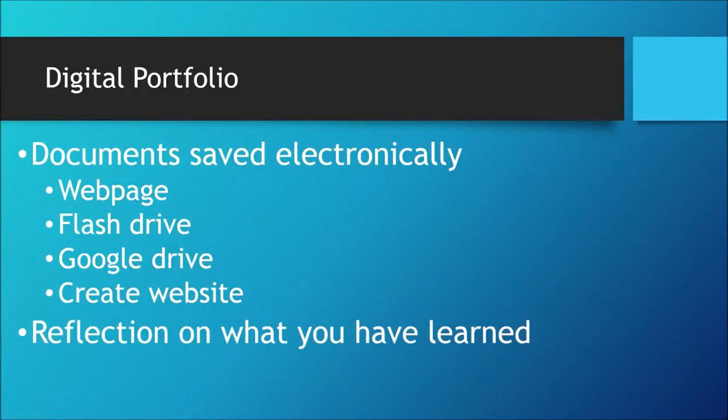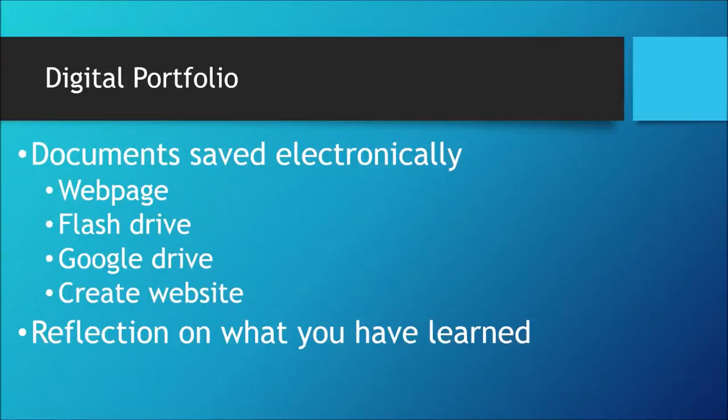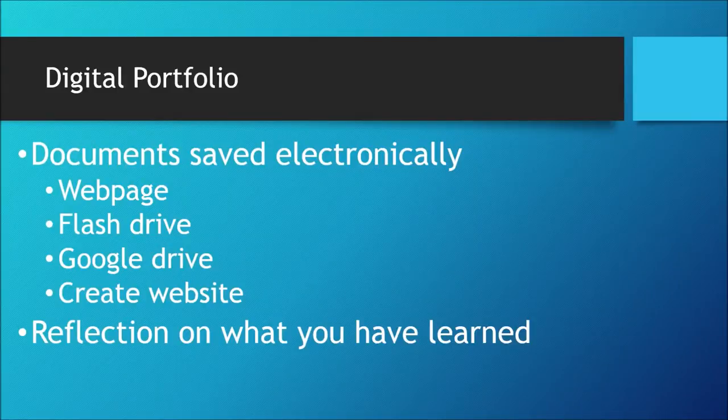But will also provide students the opportunity to reflect on what they have learned over the course of a semester or a year.